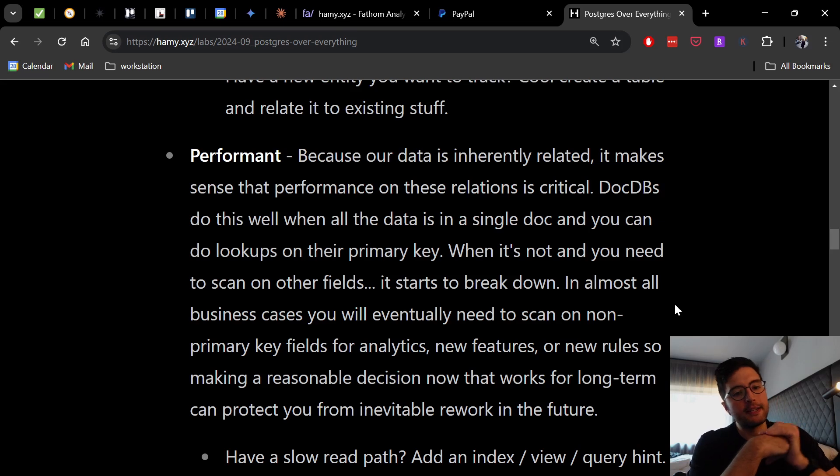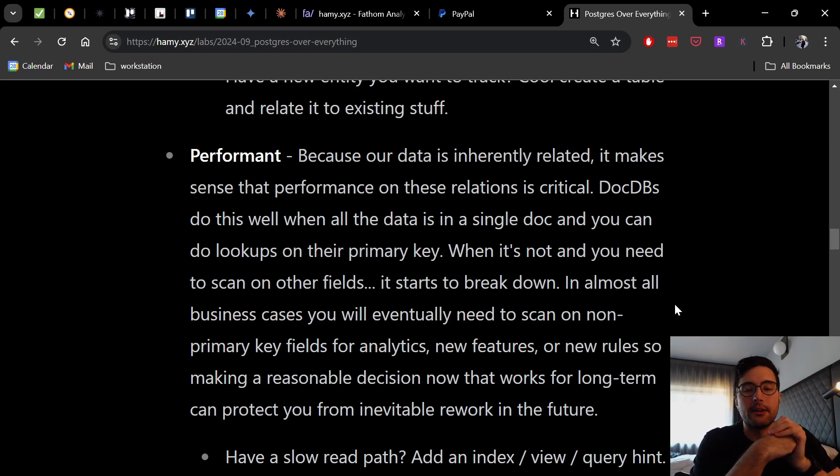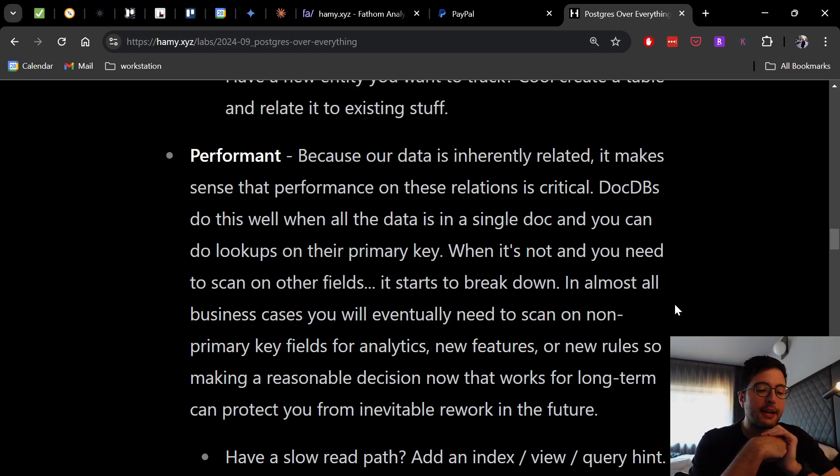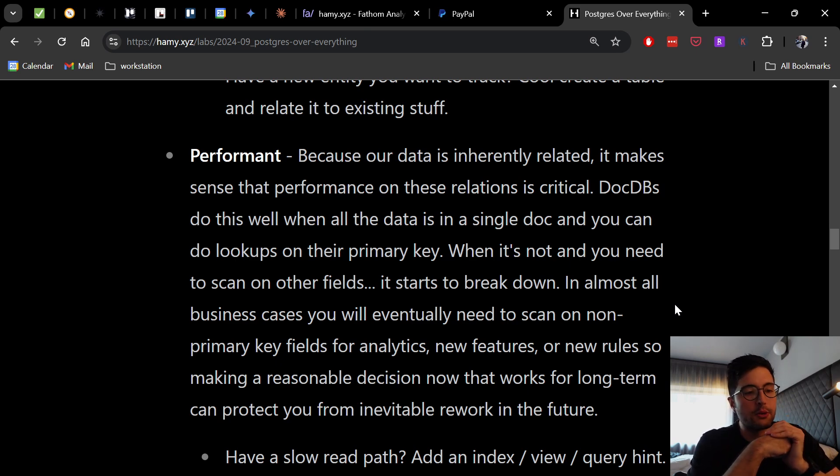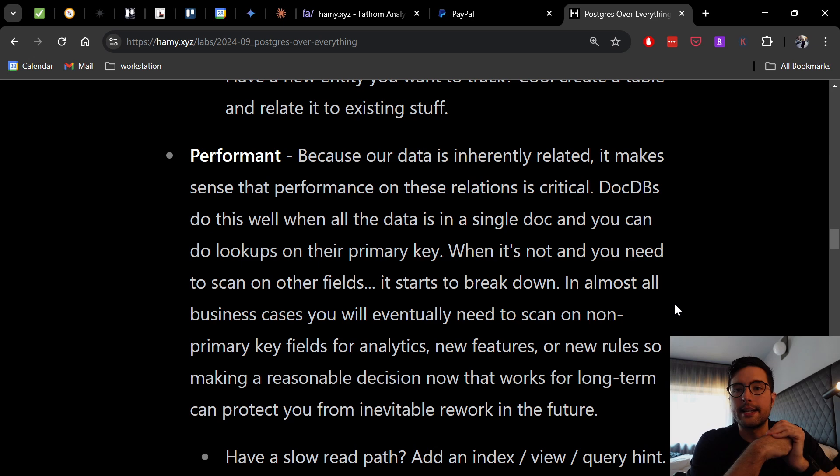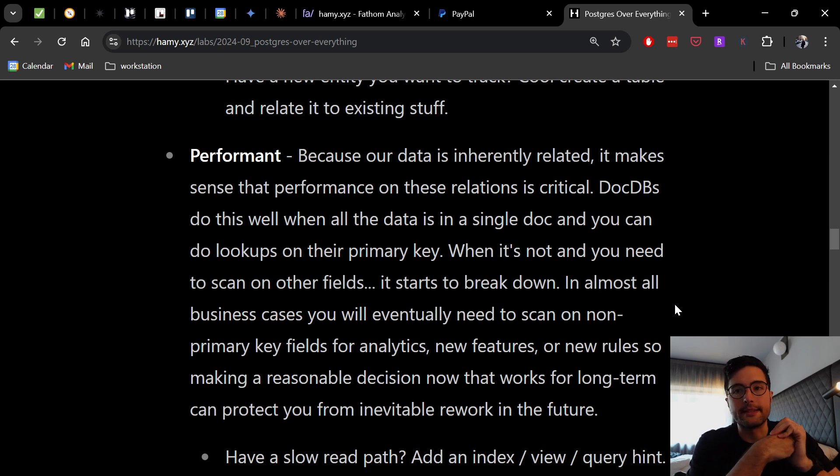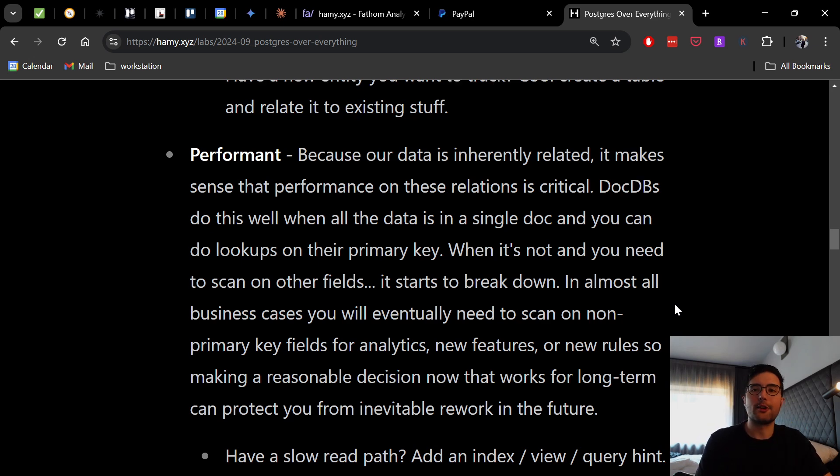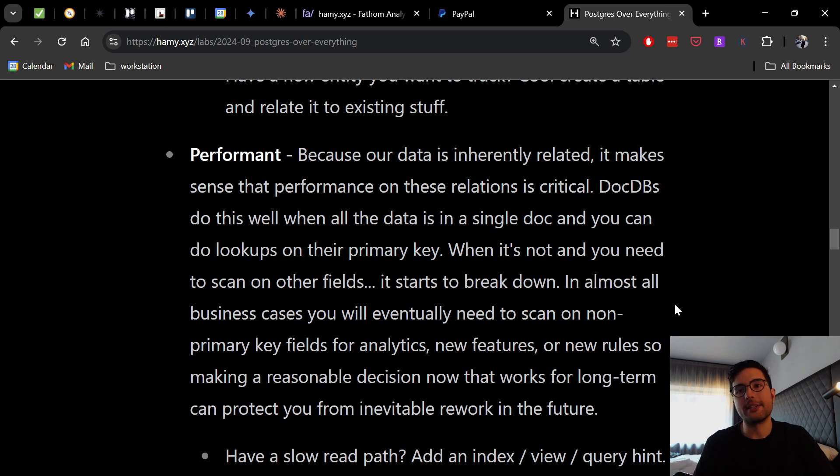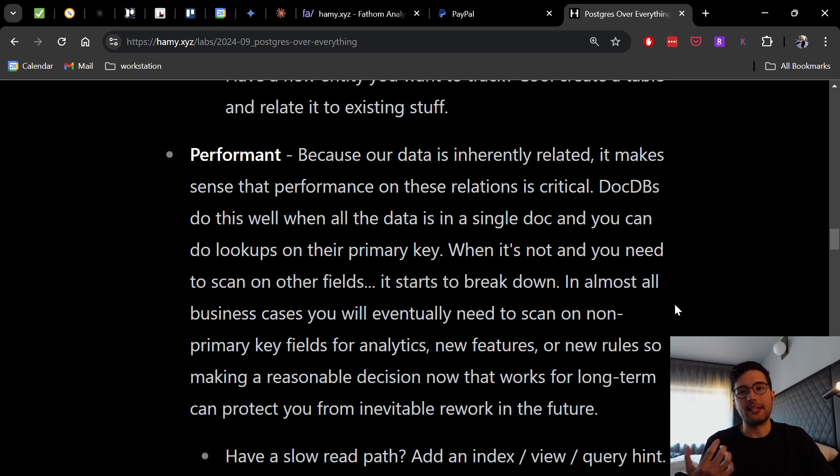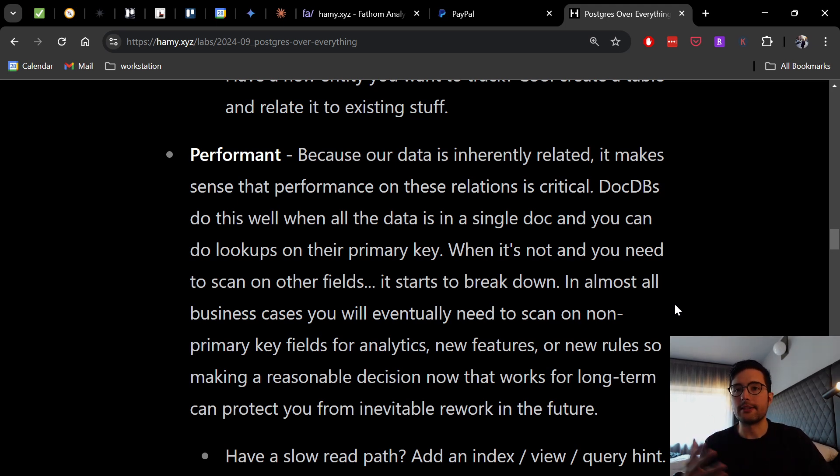And even though they've made improvements over the years, Postgres and relationalDBs that are literally built for this just always outperform them. And so this helps because as you're adding all these models and stuff to the rest of your system, if you have a slow read path or you find out that there's a new requirement or a new way that you want to use your data, you can just add an index or a view or a query hint to make this fast and scale.